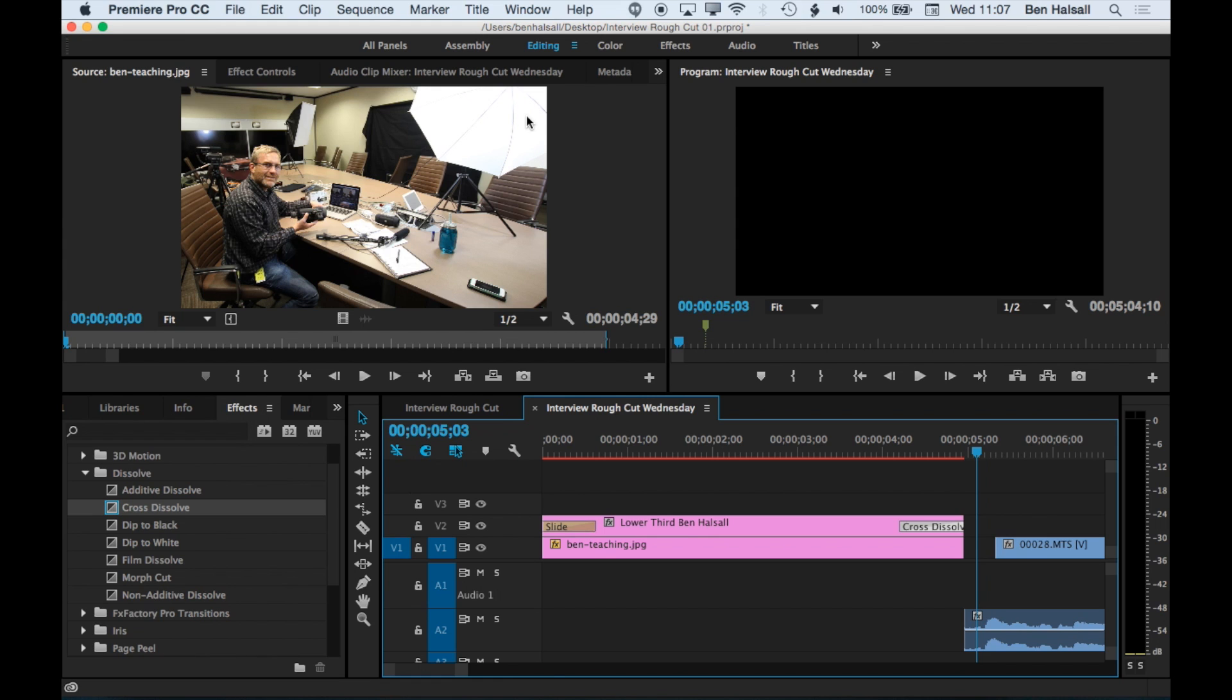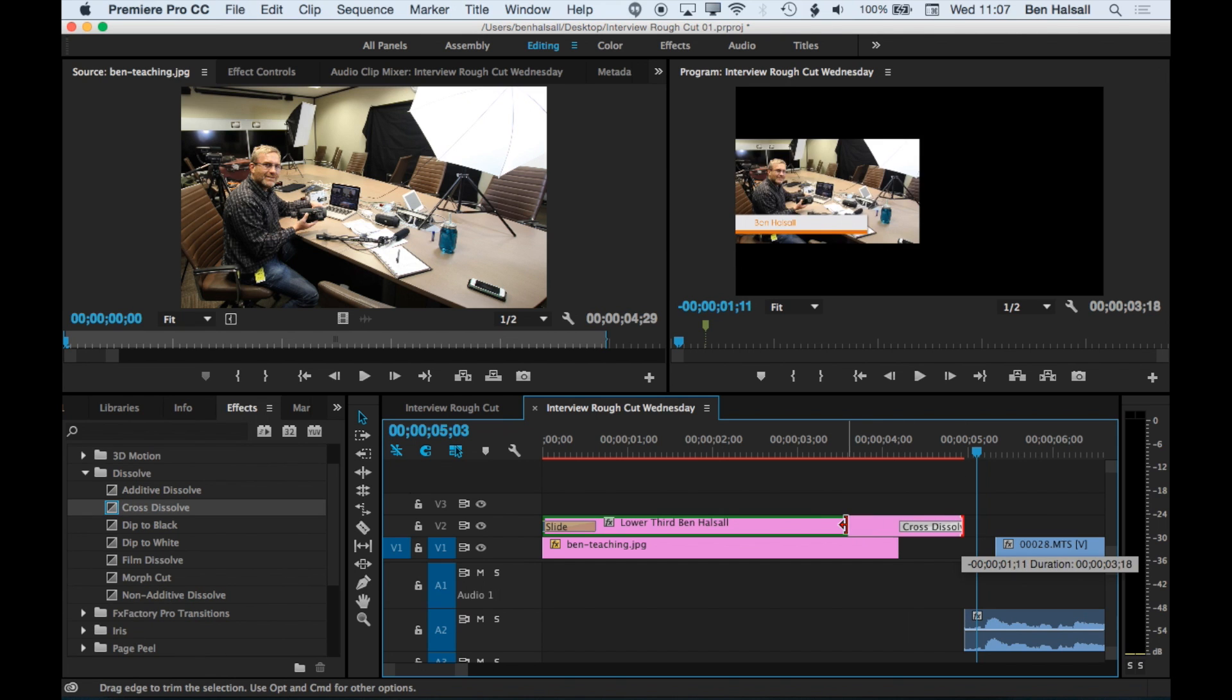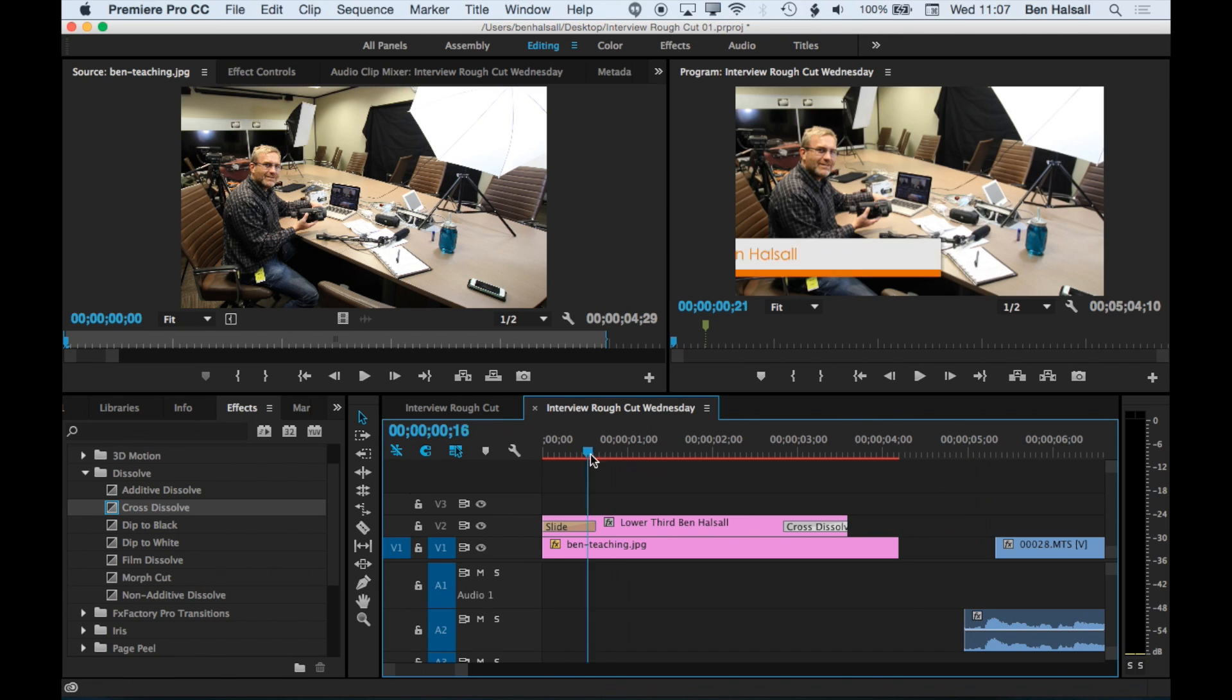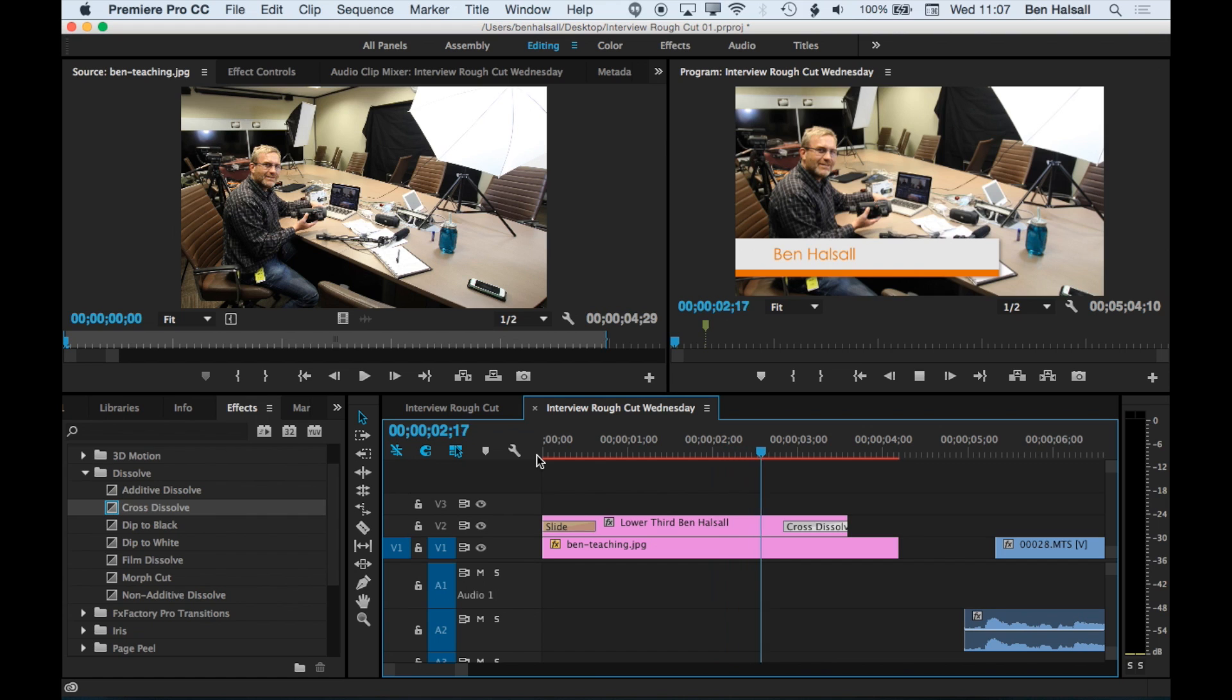So that's how to add that. We can obviously shorten the duration of it if we want it on screen for less time. And normally the way I'll add titles is basically by adding the title and then just making sure that I can read it all.